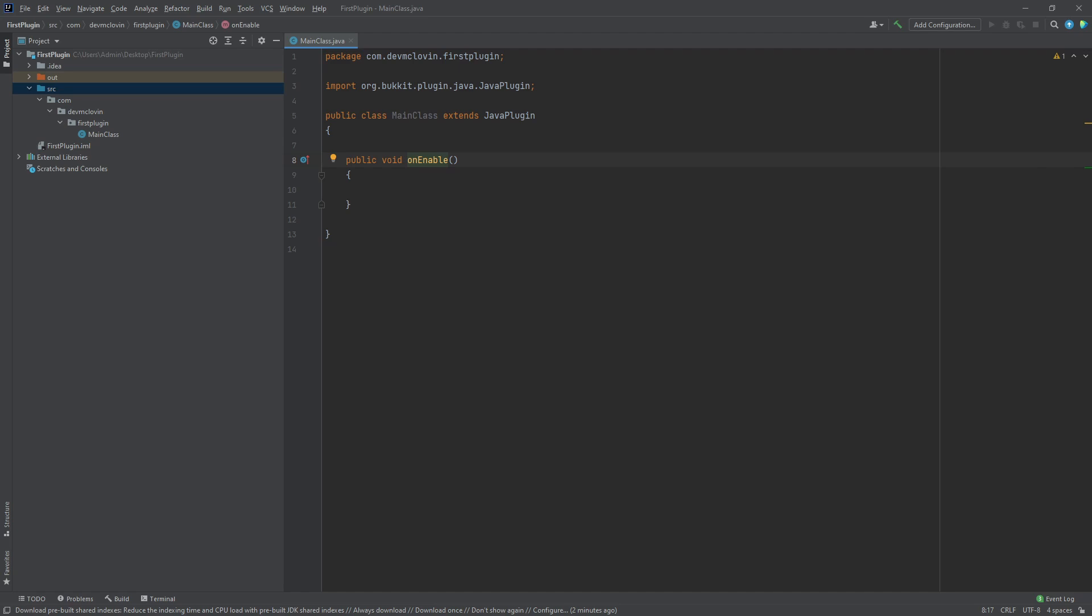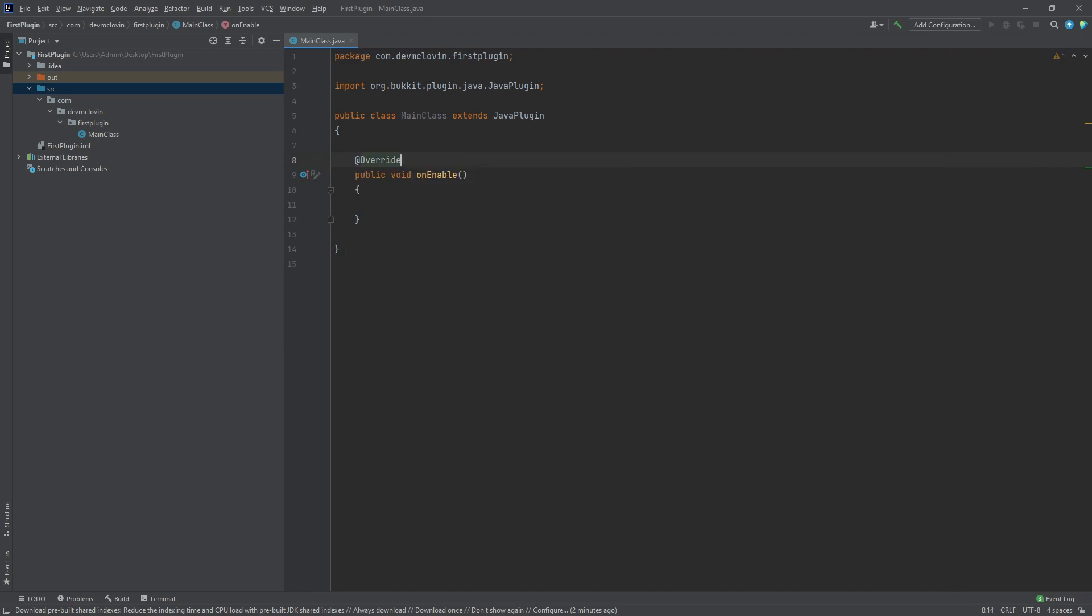To do this, we need to create an annotation. Annotations associate information with fields. The information we are associating with our onEnable function is the fact that it overwrites a function from a subclass. So to annotate,